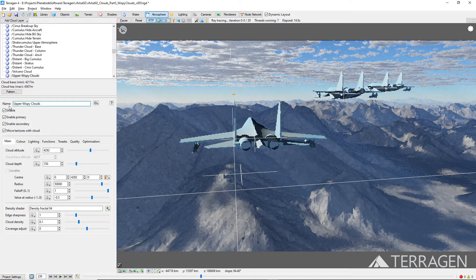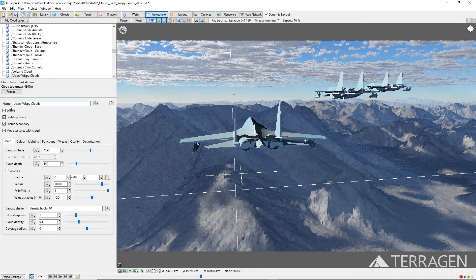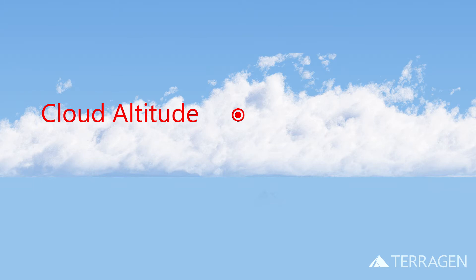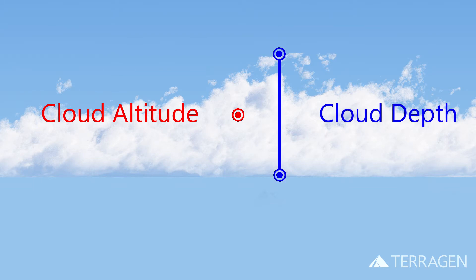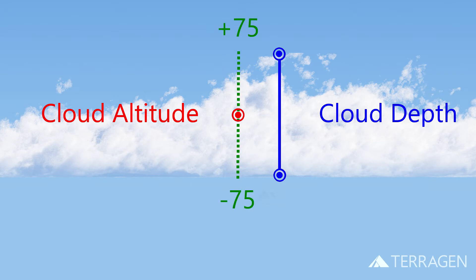The generic cloud presets give us access to all the fractal noise patterns used to create the cloud pattern. These settings can be accessed via the pattern button at the bottom of the atmosphere node list. Before we begin to sculpt the shape of the clouds, let's reposition the cloud layer at an altitude in which the three aircraft can fly through parts of it. We can use the cloud altitude and cloud depth values for this. The cloud altitude value determines the midpoint of the cloud, while the cloud depth value determines how tall the cloud layer is. By default, the cloud depth value is set to 150 meters for this cloud preset, which means that it will extend 75 meters above and below the cloud altitude value.